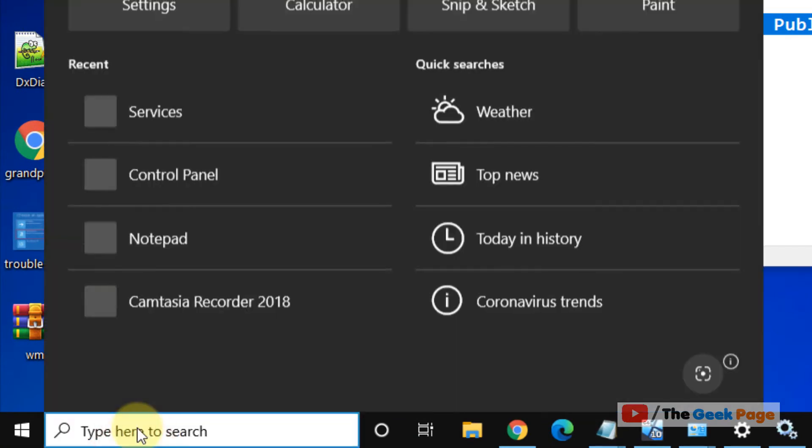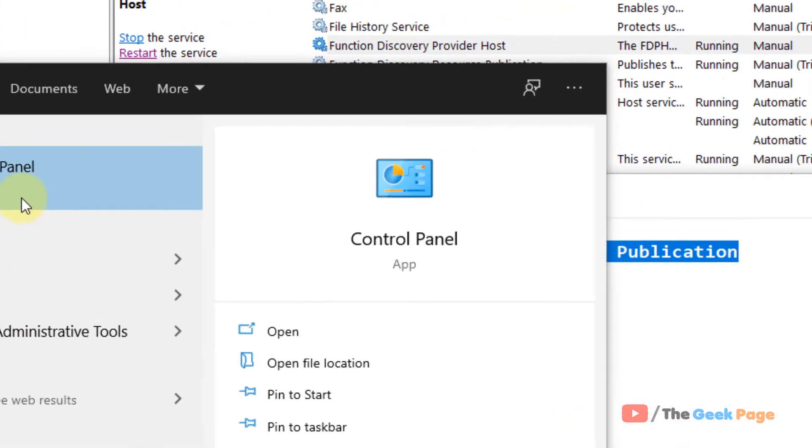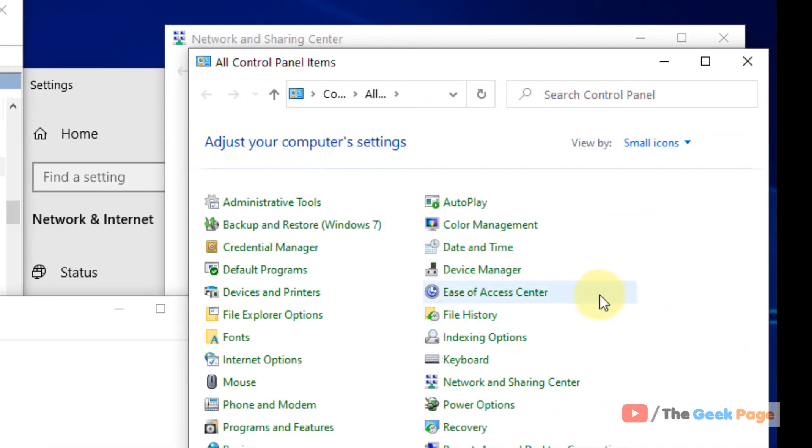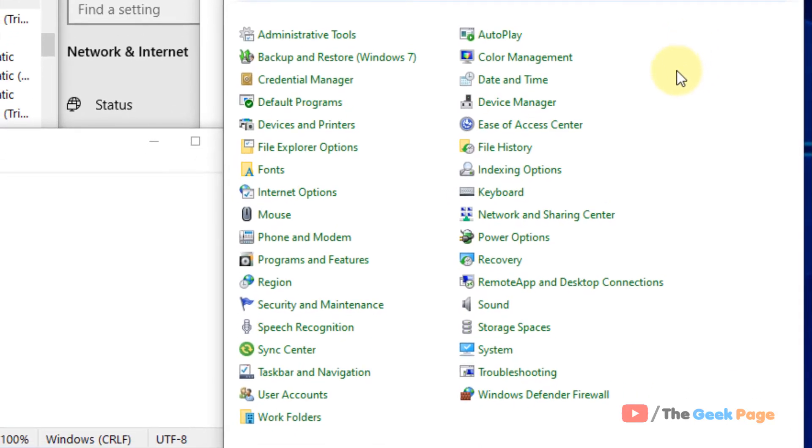Just search control panel in the Windows 10 search box. Now once this control panel opens up, just click on view by small icons. And now click on Windows Defender Firewall.